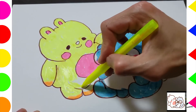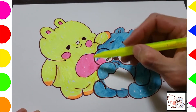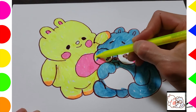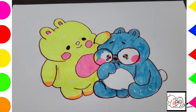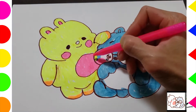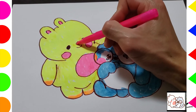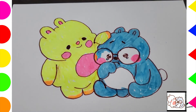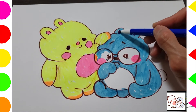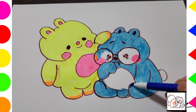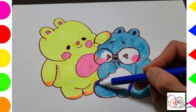R is for rainbow. R, rainbow, R, rainbow, R, rainbow. S is for spider. S, spider, S, spider, S.